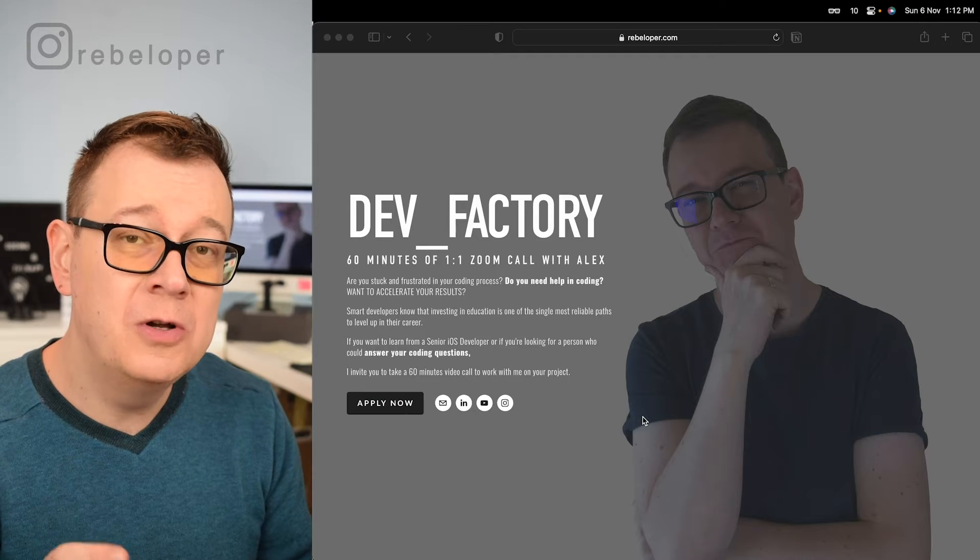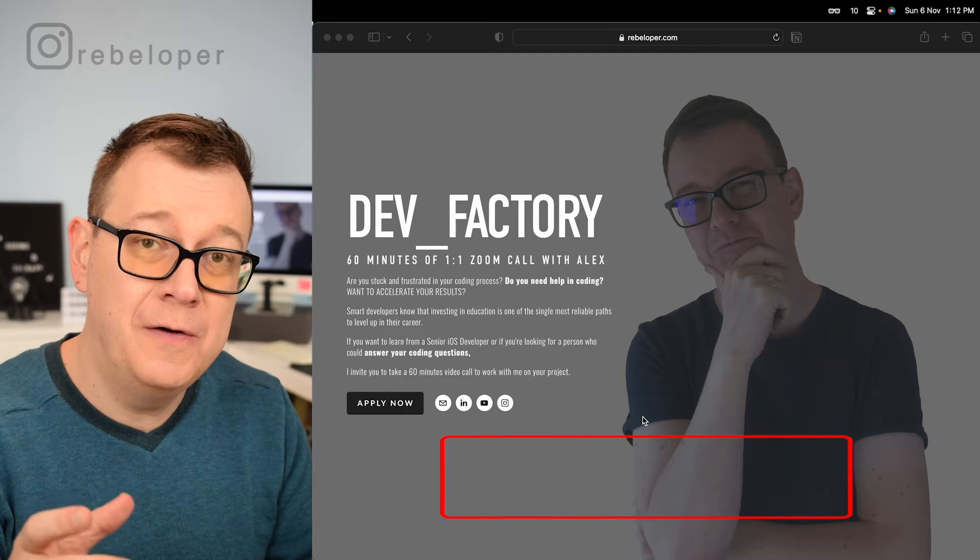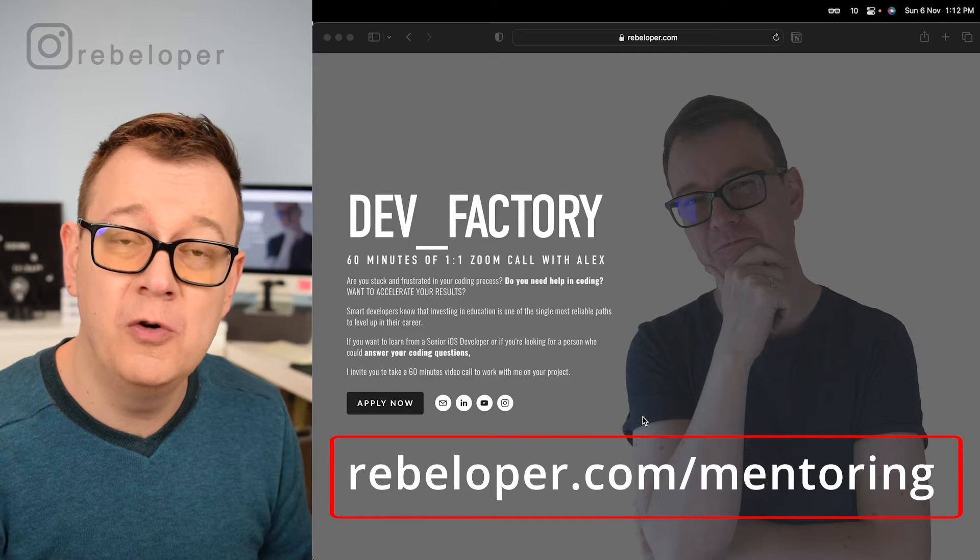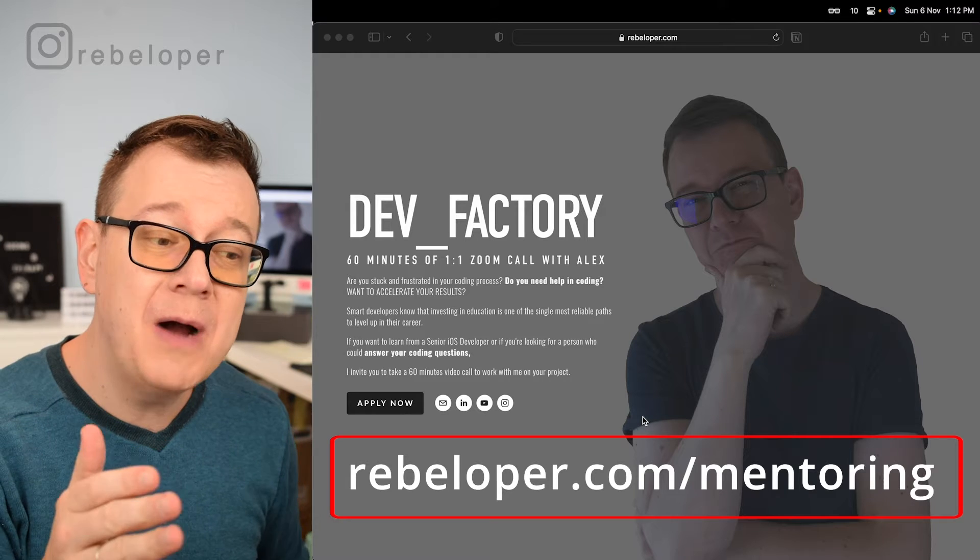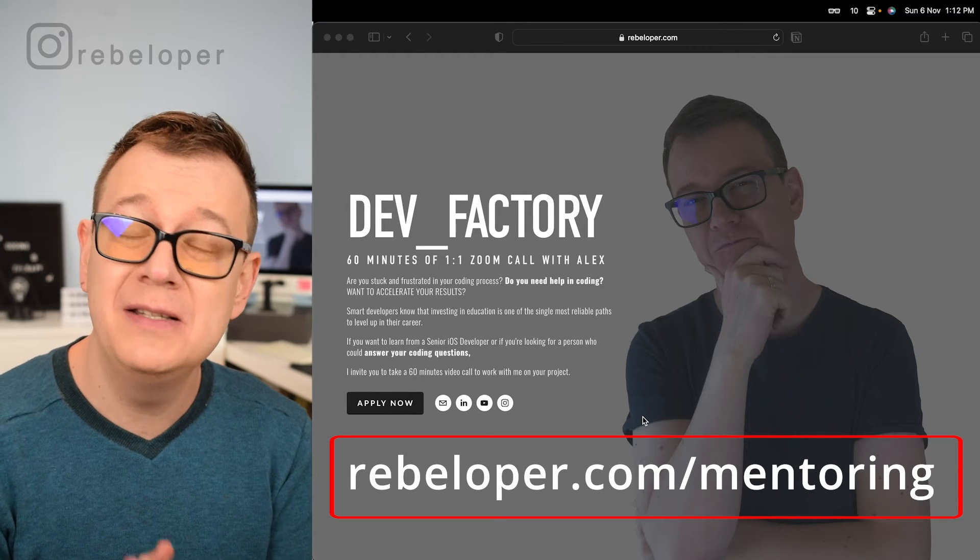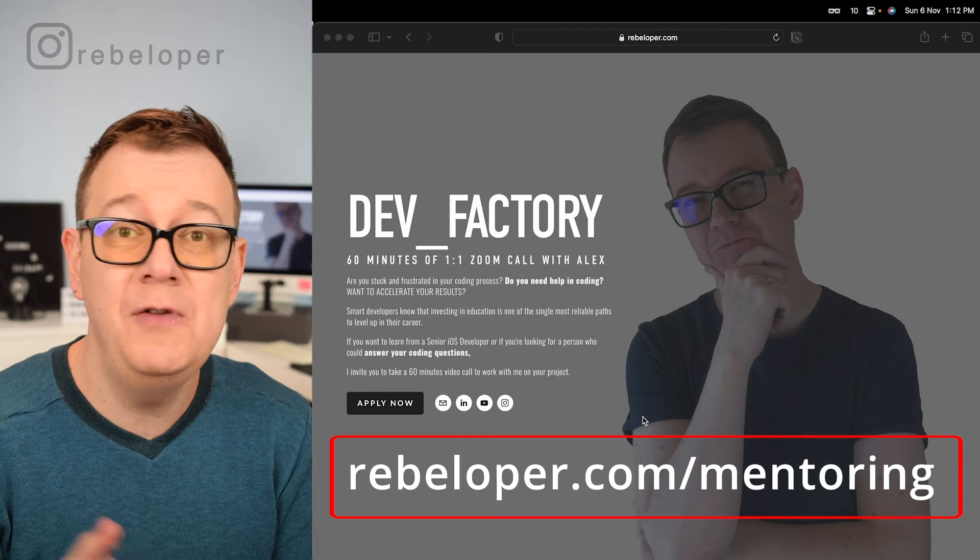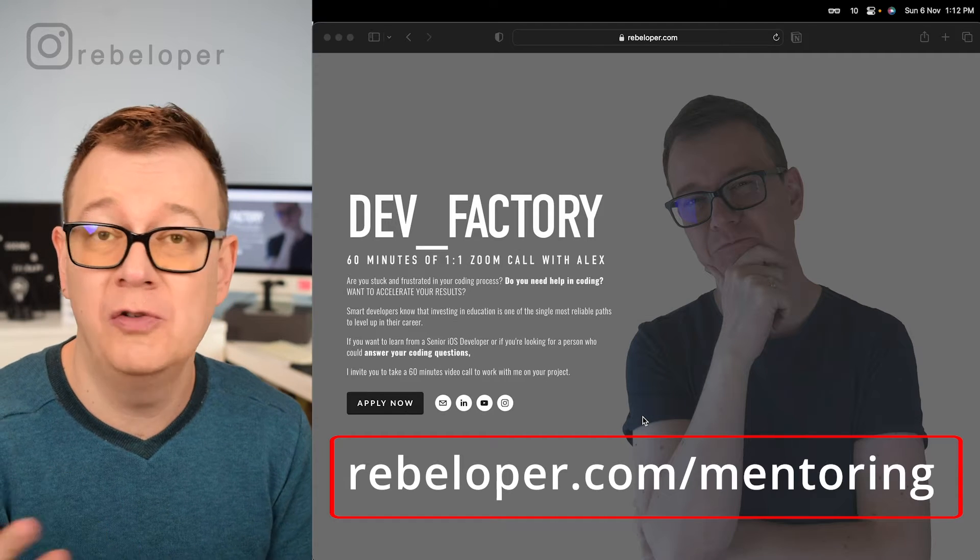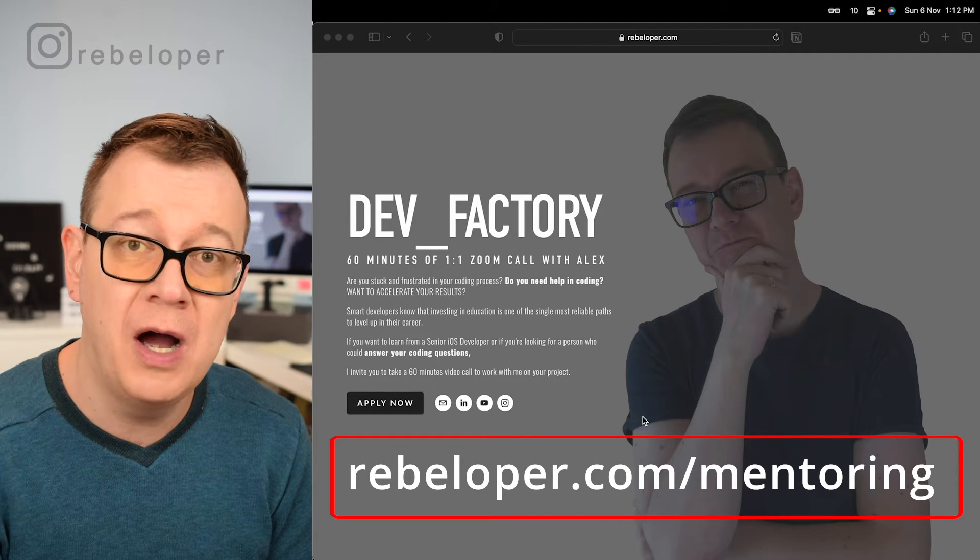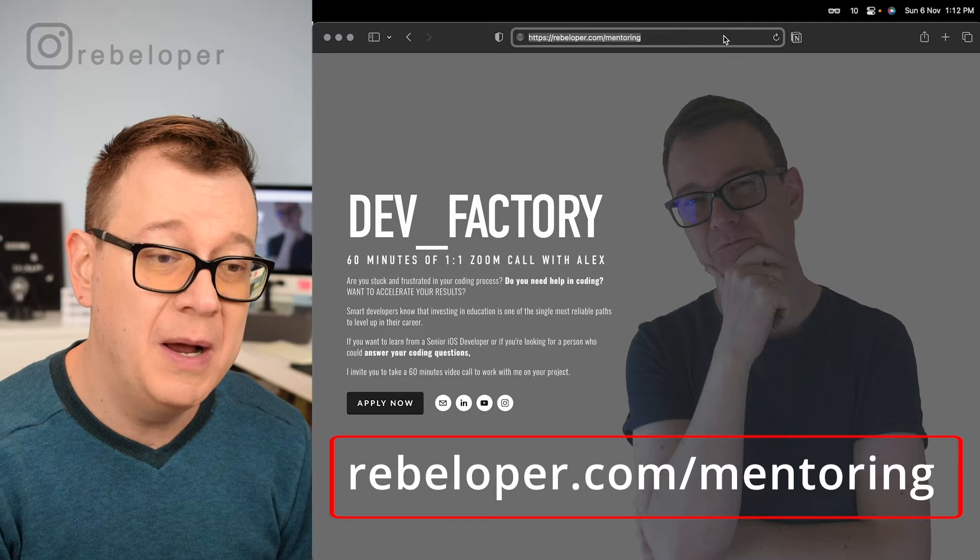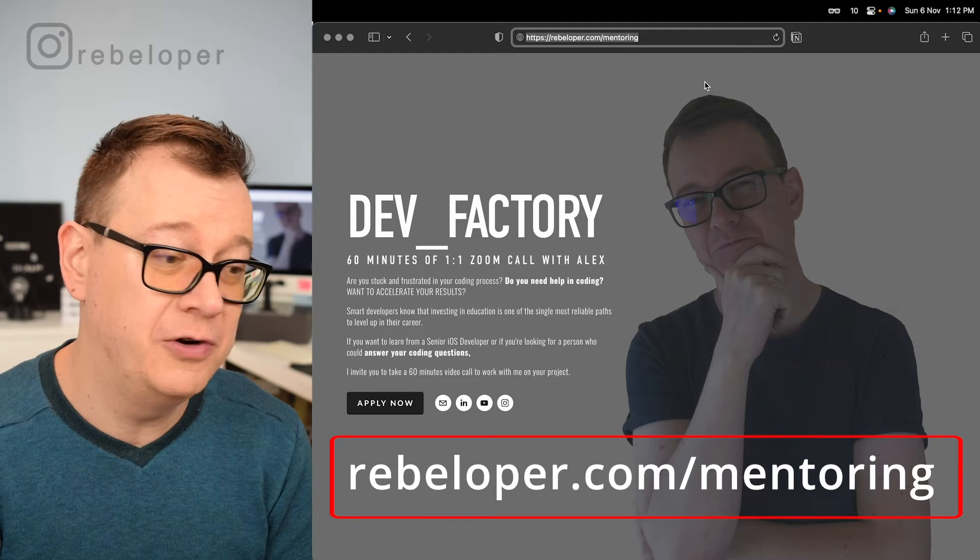Before we dive into how to create a networking layer or network manager for your SwiftUI applications, let me remind you about DevFactory, a 6-minute Zoom call with me. If you have any questions about your application or you just want to learn SwiftUI, go ahead and check it out. It's at rebeloper.com slash mentoring.